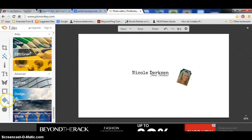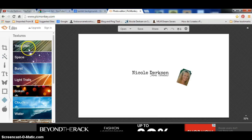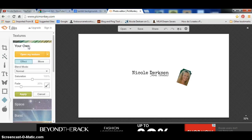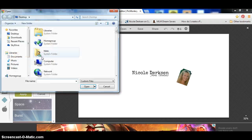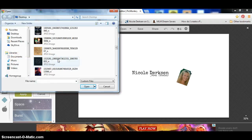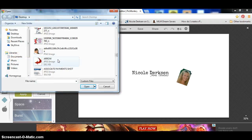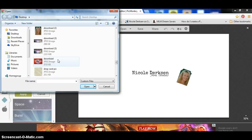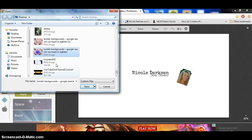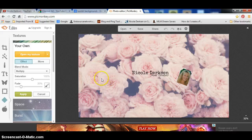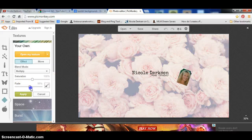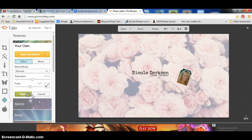So now we're going to add the templates. You want to click this little box over here — the textures — and then you're going to click your own, and you're going to click open my texture, and you're going to find that template that you picked from Tumblr or whichever one you chose. You're going to click open, and then you can fade it in and do whatever you want to it, and then you're going to click apply.